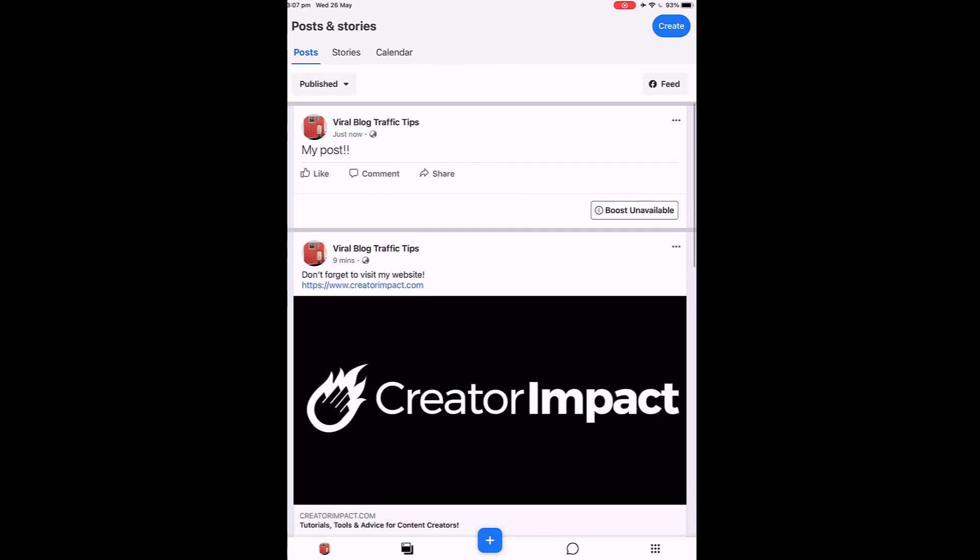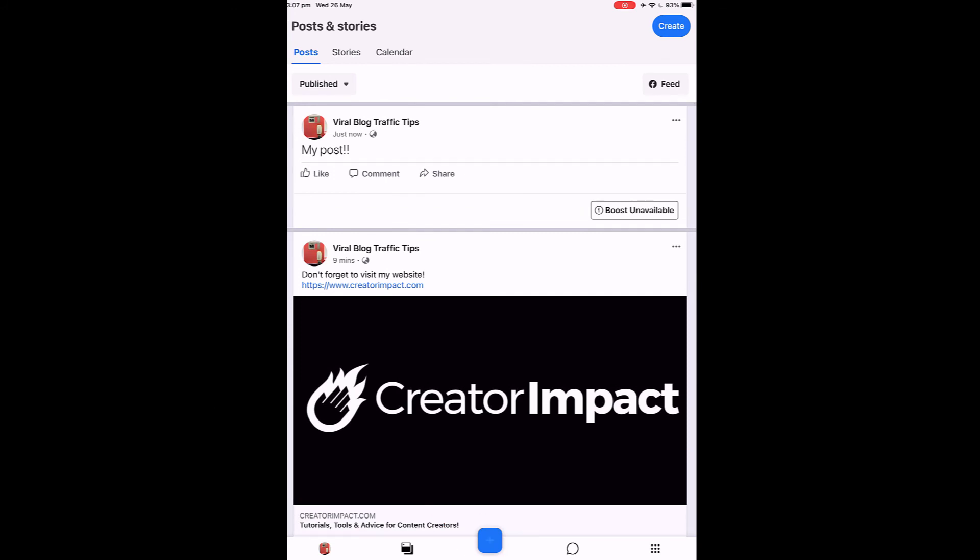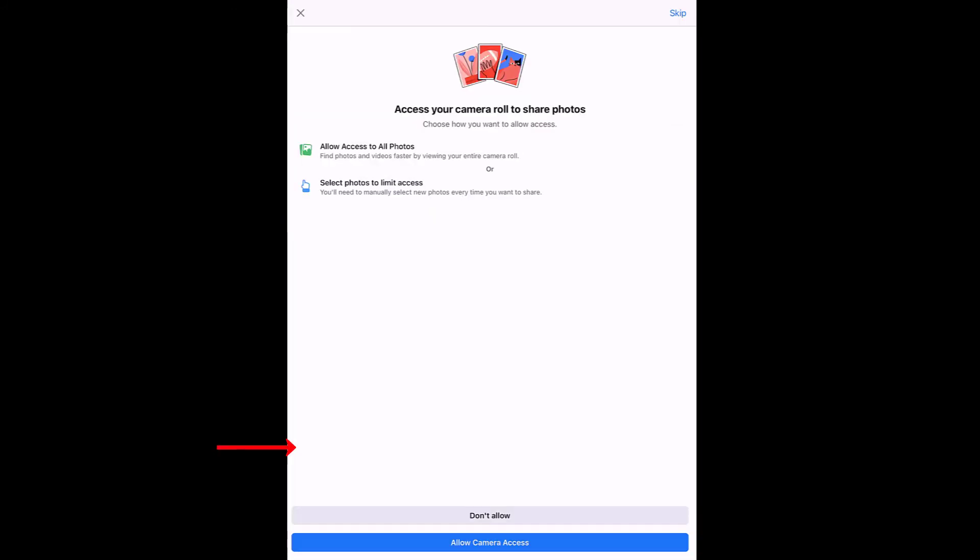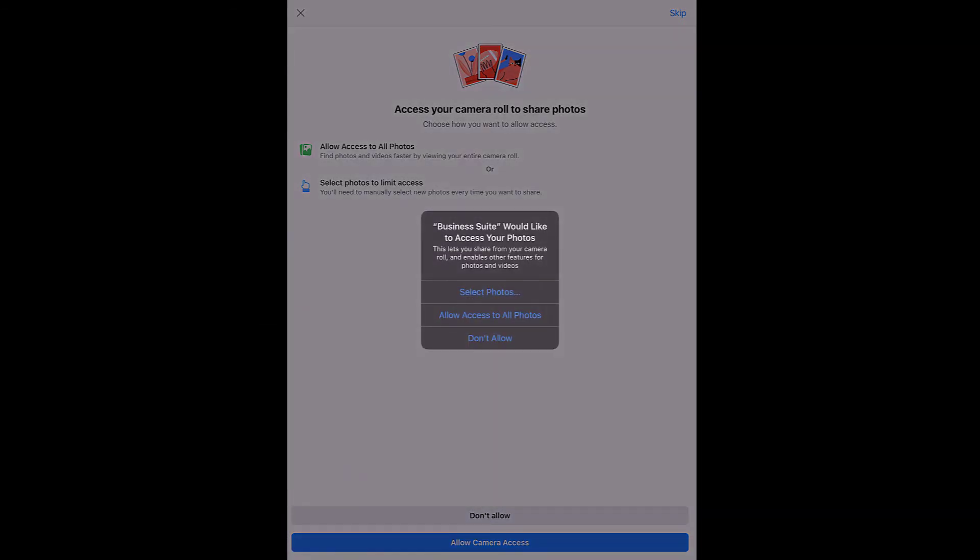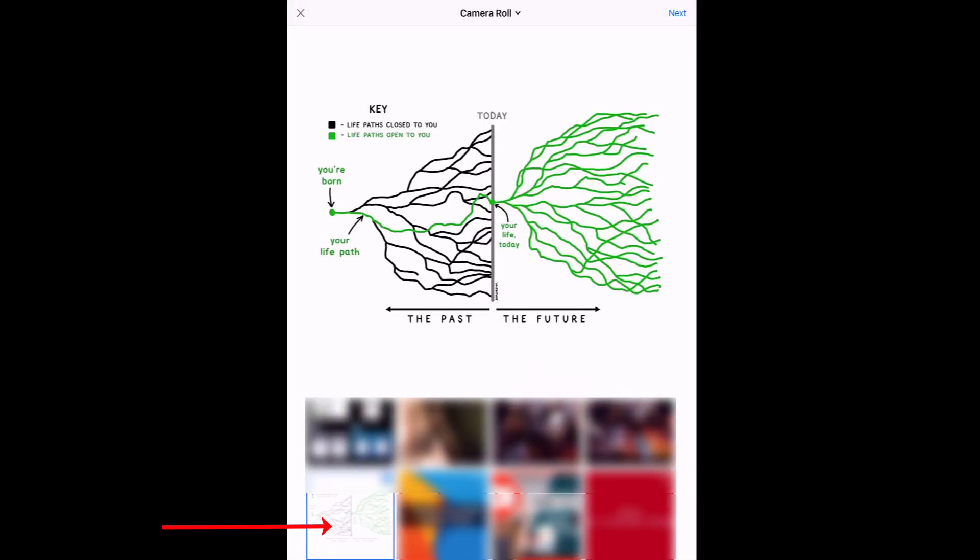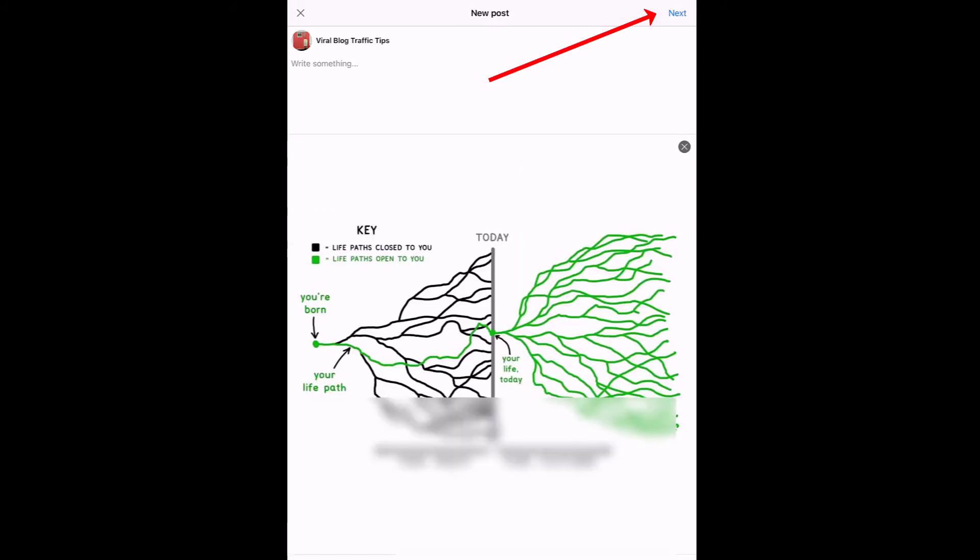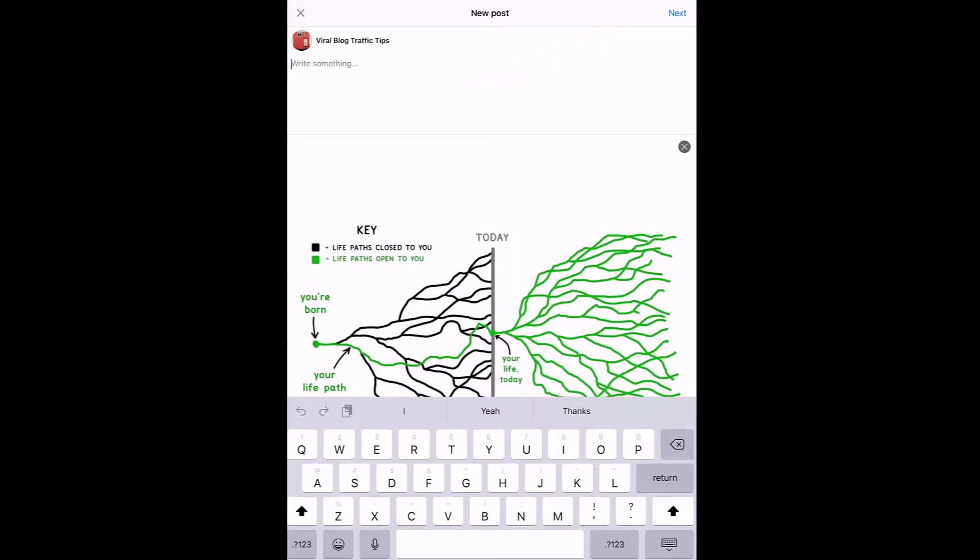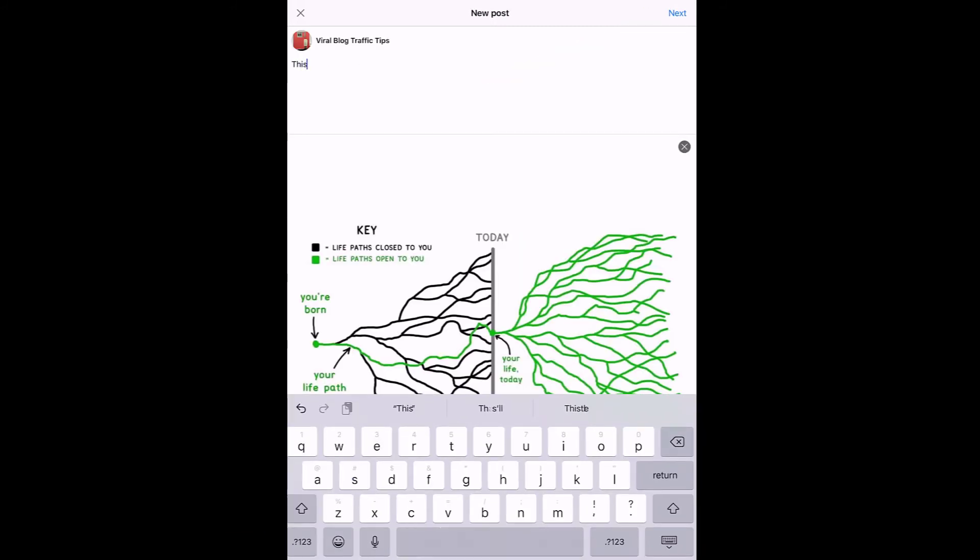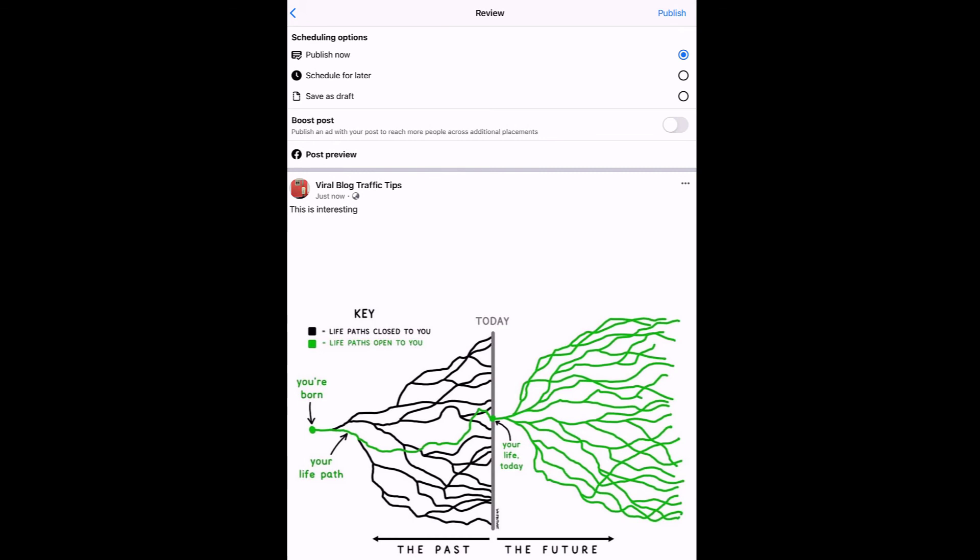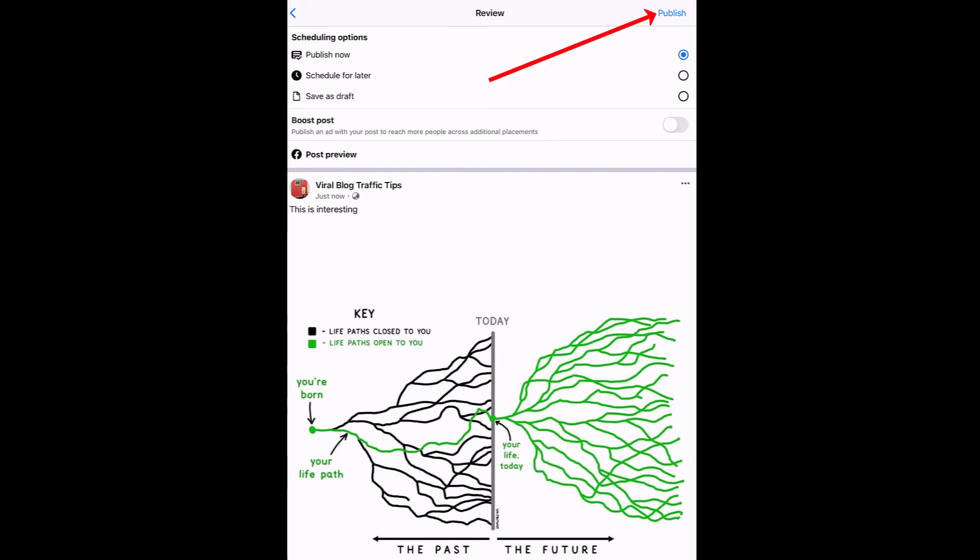And again, if I go to this little blue plus button down the bottom, I can add a photo. So I can access photos of my phone and essentially just go, so allow camera access, allow access to all photos. And I can pop up something like this. Next. And I say, this is interesting. And I hit next. Again, I want to publish now, so I publish.